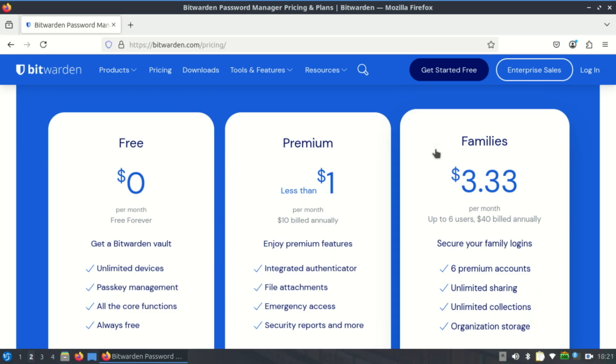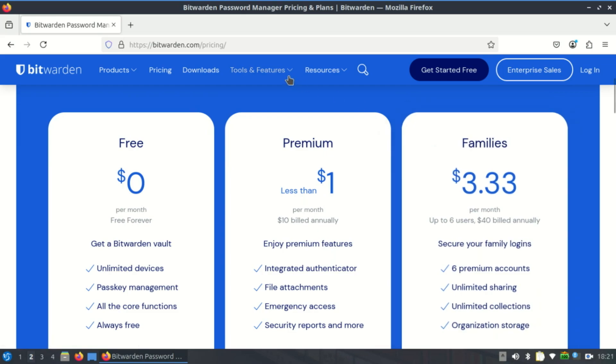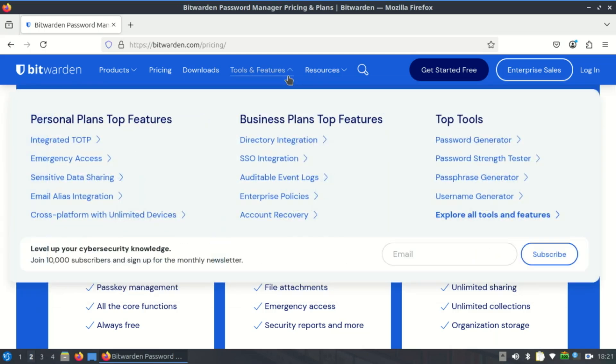It also gives you browser extensions and integration. It works well with Firefox, Chromium, Brave, and other Linux supported browsers. Autofills and password generation are smooth and reliable.